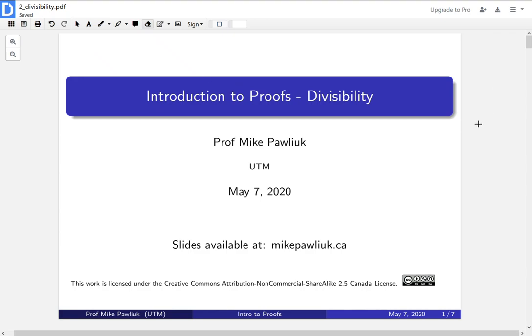Welcome to the Introduction to Proofs video on divisibility. My name is Professor Michael Plake.